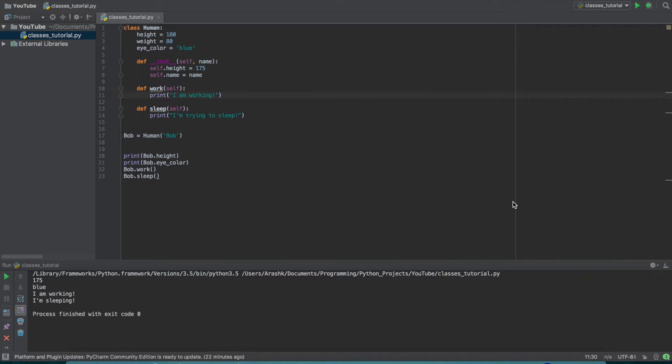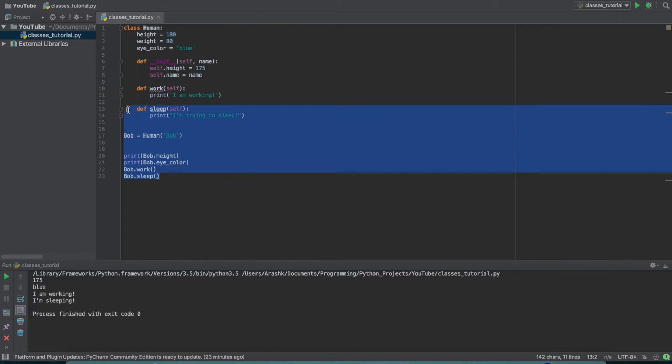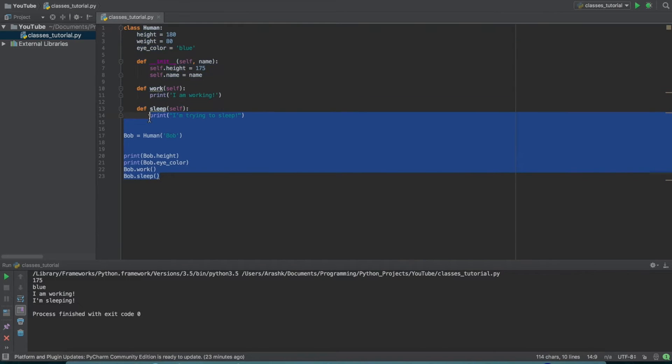Hello and welcome to a Python class tutorial. The reason I'm doing this tutorial is because when I was trying to learn classes myself, I couldn't find any really good tutorials on YouTube that explained what a class did and basically what it was.